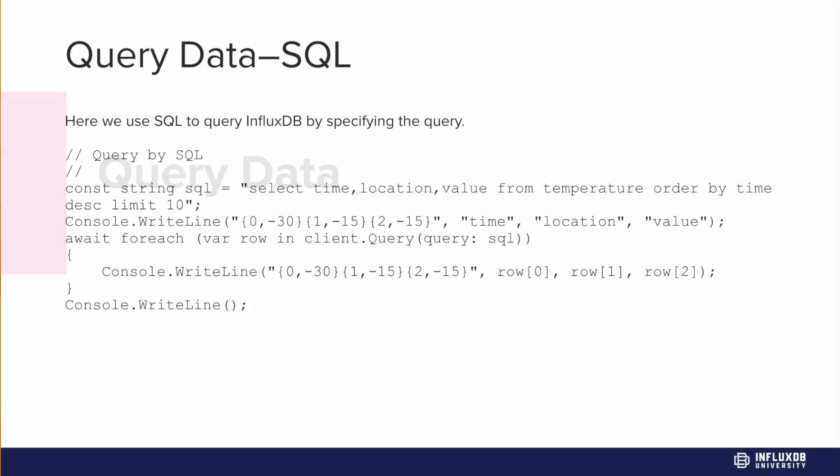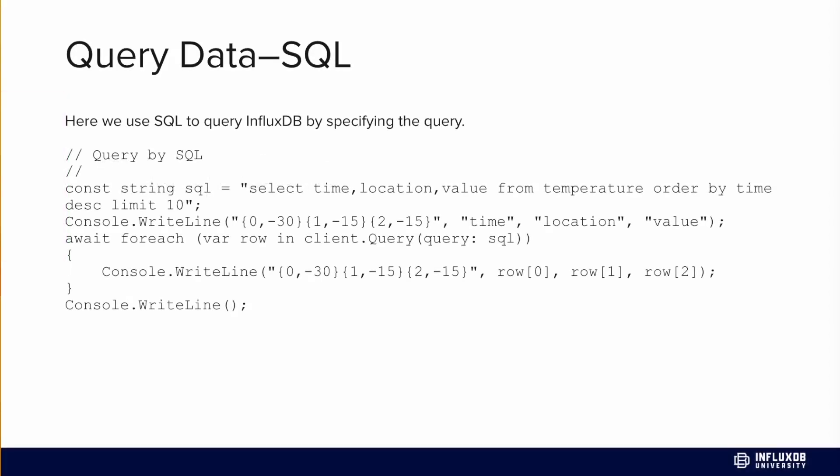Now let's talk about how we can query data. We can query data with SQL. Here's an example of how we would do that. First we create our SQL statement, like select time, location, value from that measurement temperature or that table temperature. Maybe we'll order it by time and limit it to the first 10 values. Then we can use the query method to query that and pass in our SQL query.